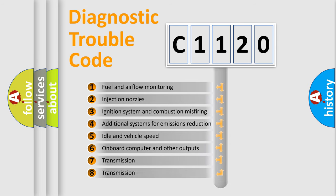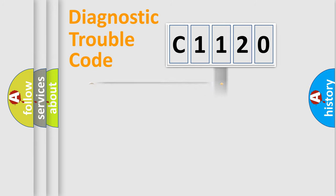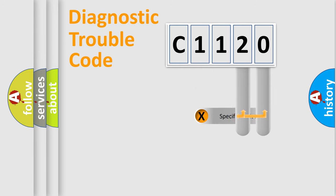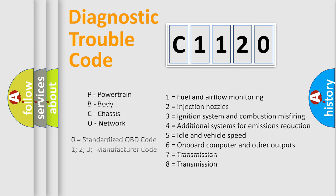The third character specifies a subset of errors. The distribution shown is valid only for the standardized DTC code. Only the last two characters define the specific fault of the group.